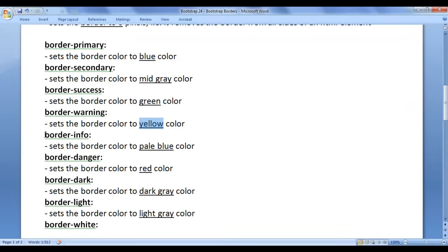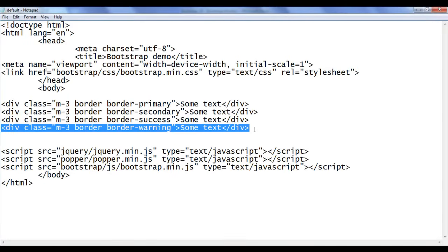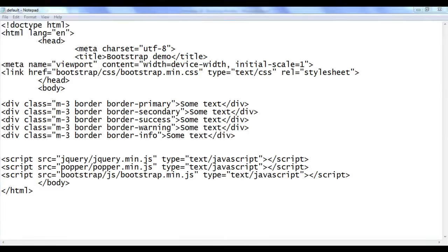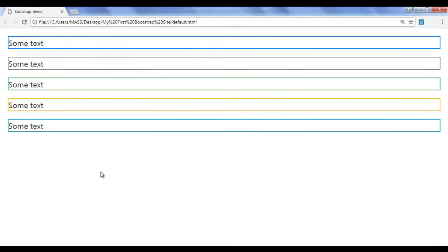Next we have the border-info class. It sets the border color to pale blue. I copy this code and paste down. I say border-info. File save, go to browser and refresh. You can see that the border color is set to pale blue.